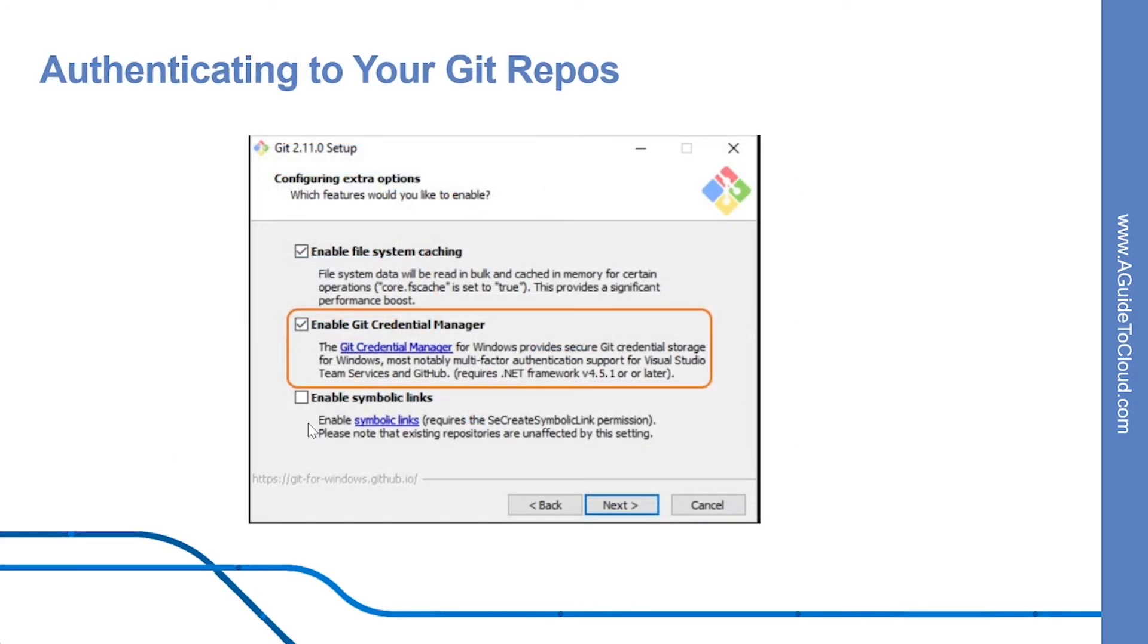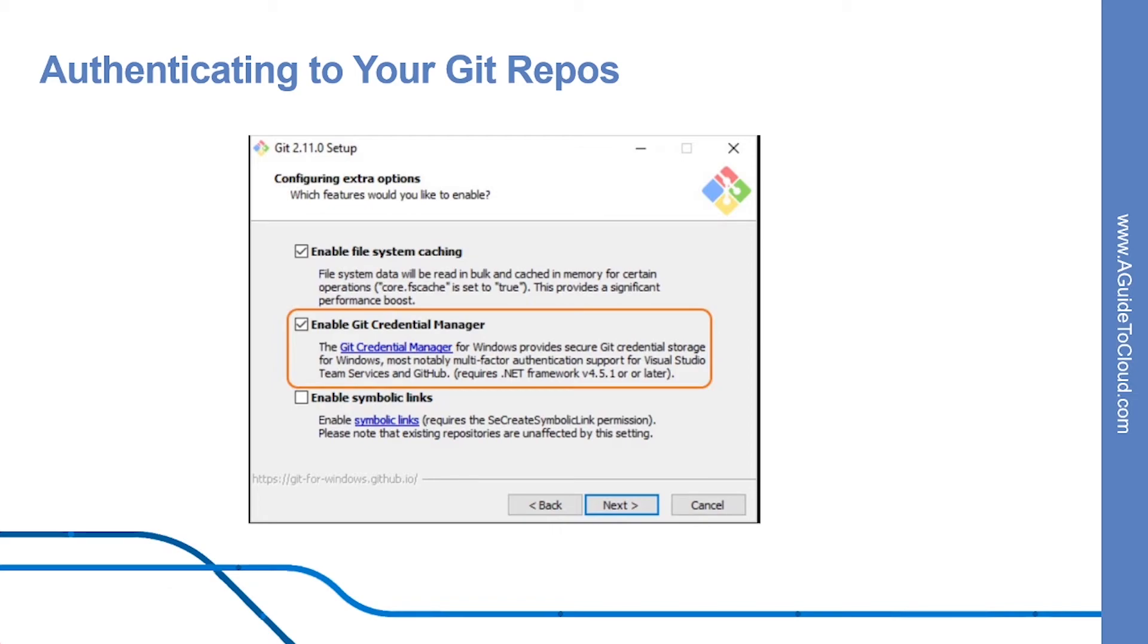Now let's look into how you can authenticate to Git in Azure Repos. Git Credential Managers simplify authentication with your Azure DevOps services and TFS Git Repos. Credential Managers let you use the same credentials that you use for Azure DevOps services and support multi-factor authentication through Microsoft account or Azure Active Directory.